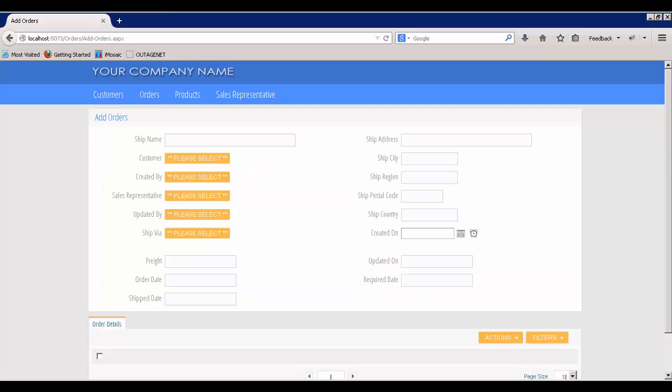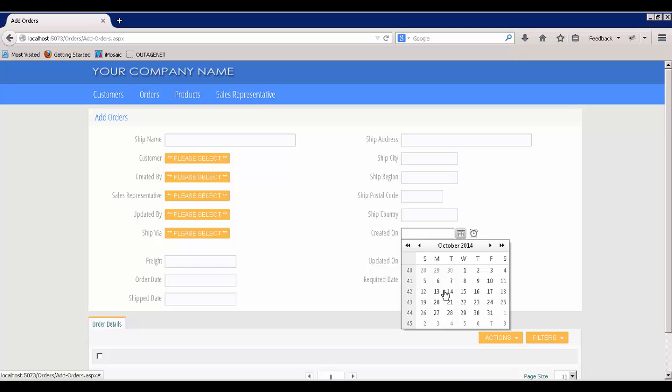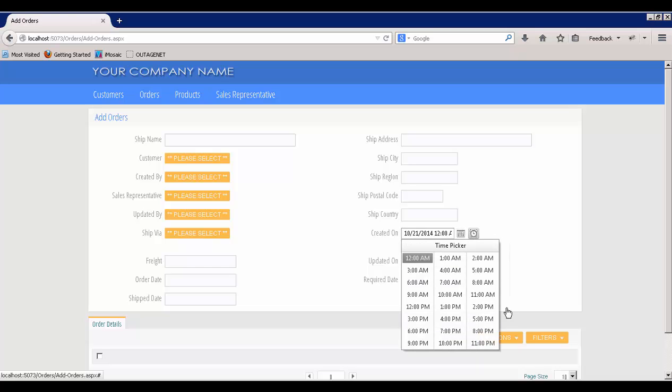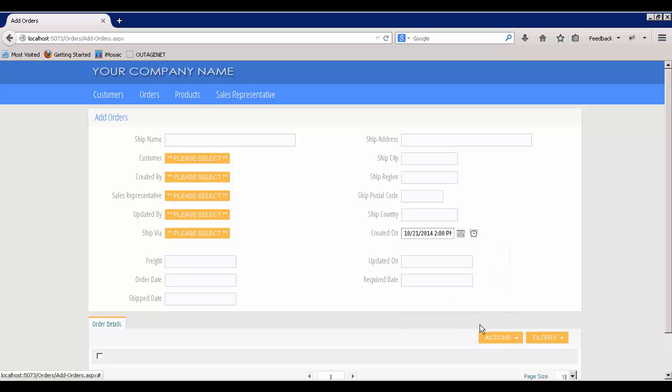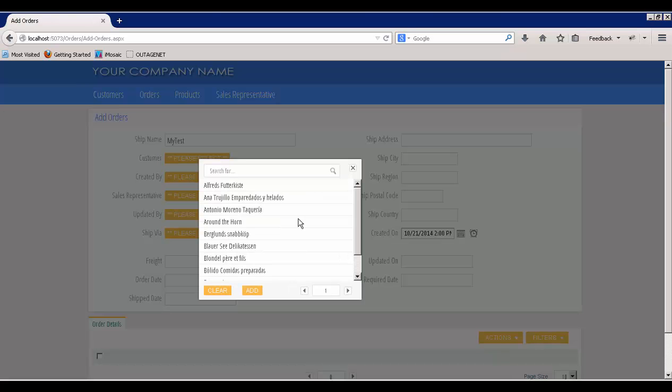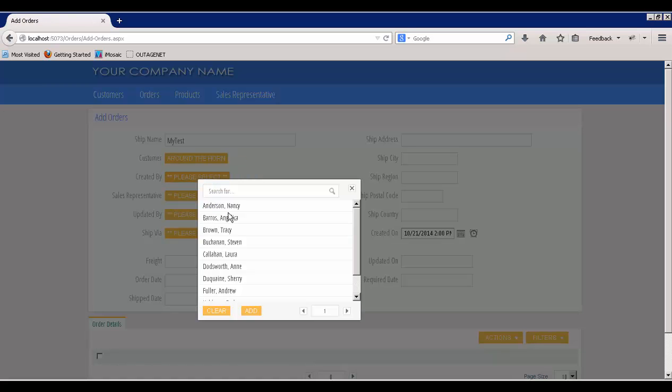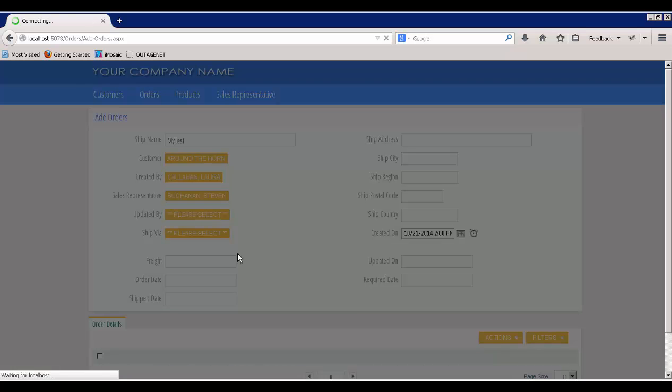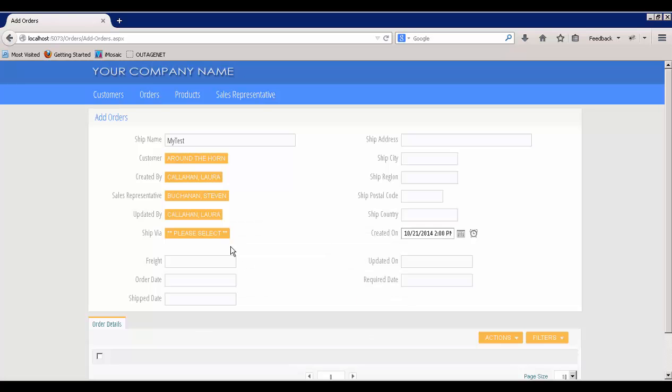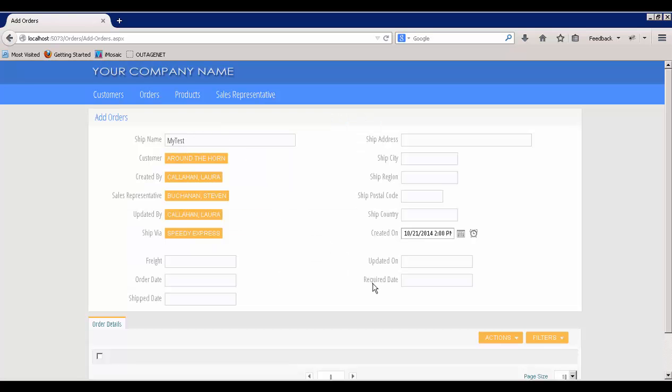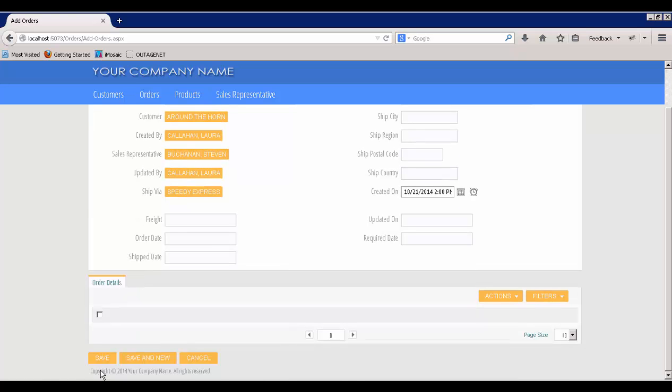After building and running, you can see that our Add Orders page is complete. And it has a Date Time Picker that we can set for whatever we want. And let's name the ship name MyTest. And I'll just set a couple of these values. And finally, we will submit our page by going to the bottom and saving.